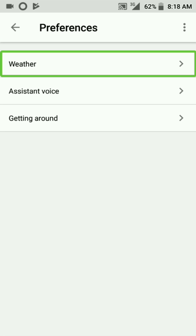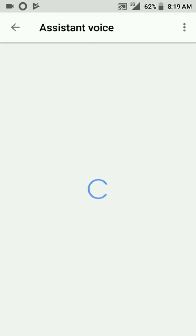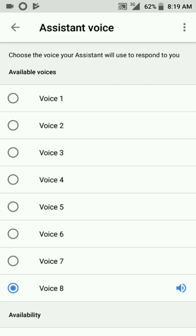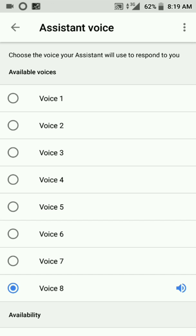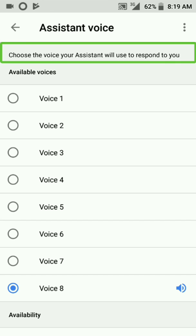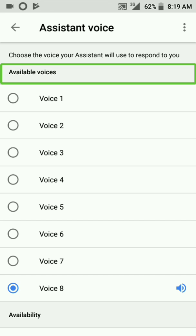Here — this is the assistant voice. Here we have 2 voices available, and now we have 6 voices. Choose the voice your assistant will use to respond to you. Available voices heading.